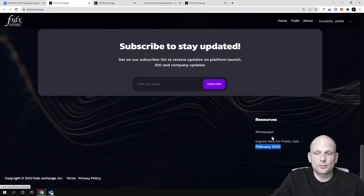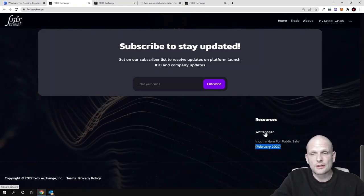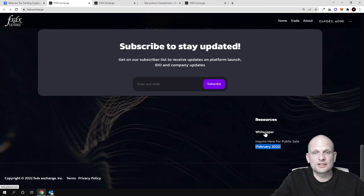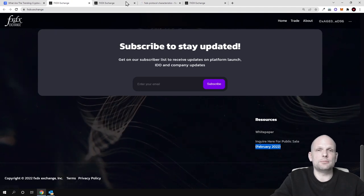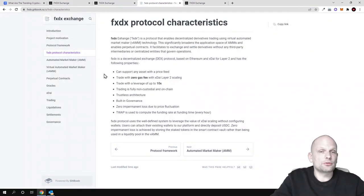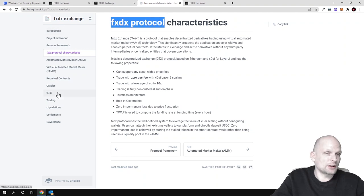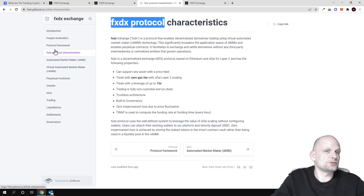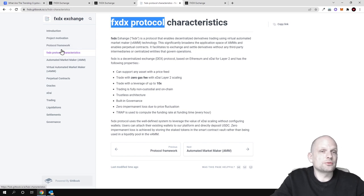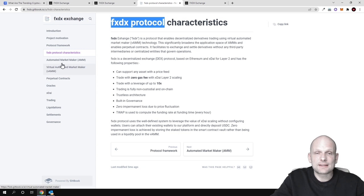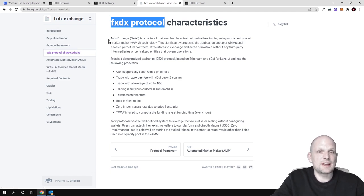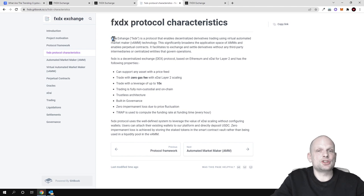What I wanted to mention is this white paper. If you go into their white paper, you will be able to find more information about FXDX. On the left hand side you can see there's lots of introduction, project innovation, protocol framework, and much more information described in greater detail. I will not be getting into it, but I wanted to just talk about their FXDX token and exchange.